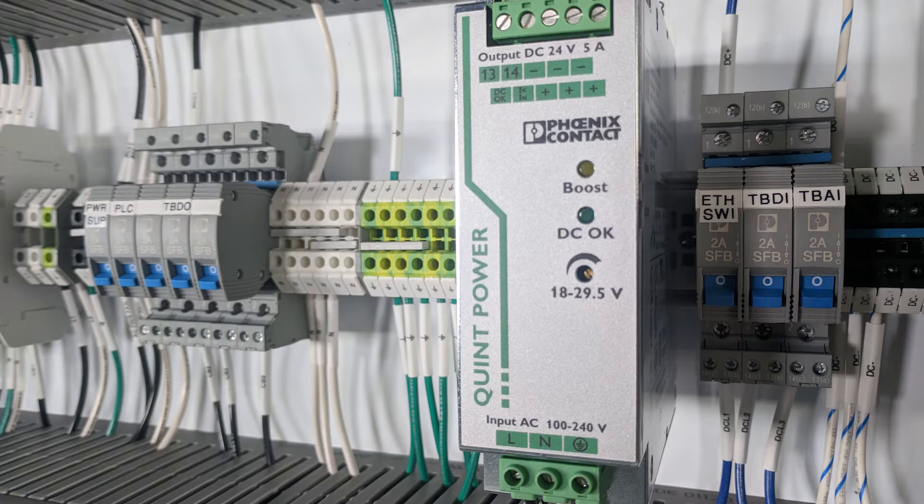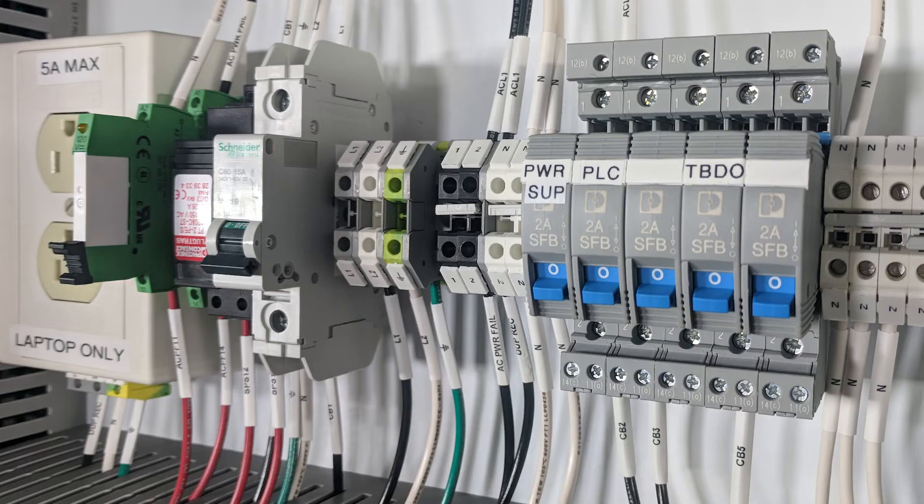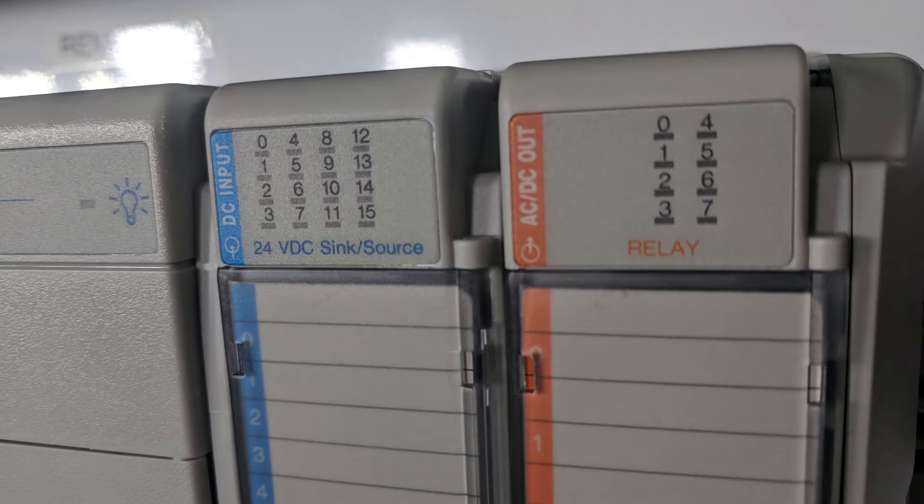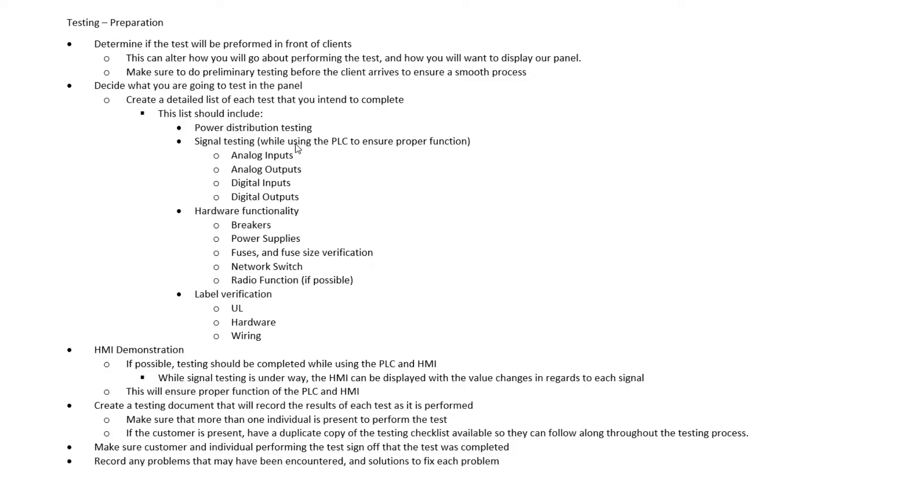This list should include things like all of the power distribution testing. That's AC power, DC power, everything that's associated with our power distribution. We want to put on this list any kind of signal testing that we're going to do for this particular test.